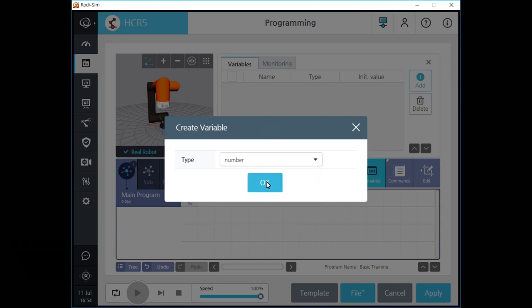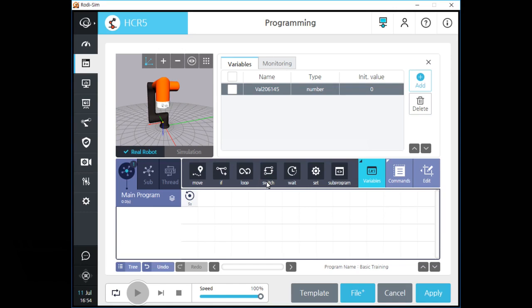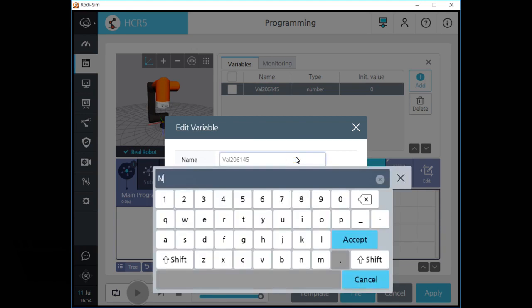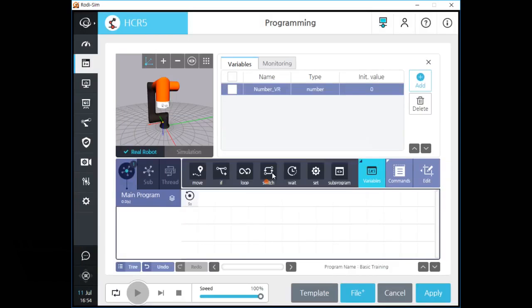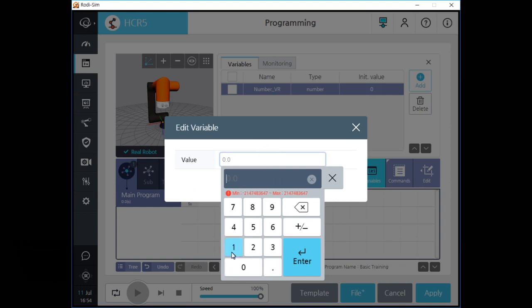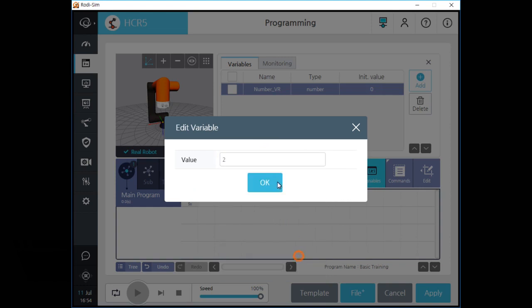Let's make a number type variable first. After we create a number type variable, you can see your new variable on the list. Click the name field and change the name of this variable as you want. If you want to change the initial value of this variable, click the value field and type the initial value for this variable.